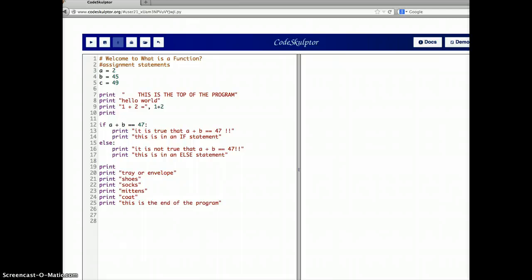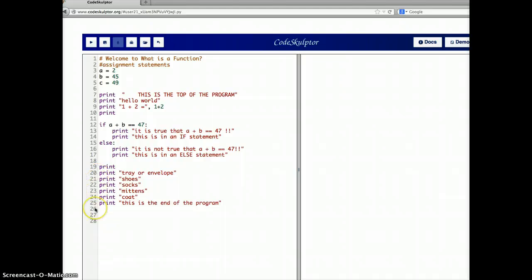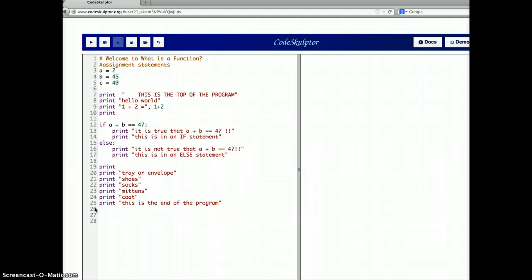Let's start out with a program here in CodeSculptor. It says 'Welcome to What is a Function.' There are some assignment statements, some print statements, an if-else statement, and some more print statements. I'm trying to use simple statements so that you can stay with me, follow along, and see what's happening. I want to ask: if I were to run this, what order do you think these things would happen in?